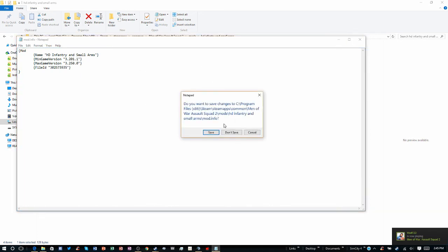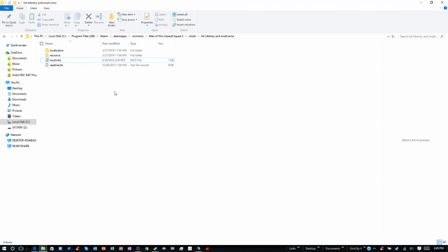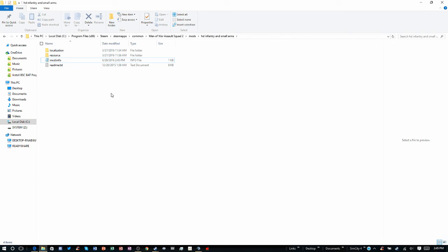Exit, save, and now you are done. You have just updated your own mod. Now in Metal Gear Solid Squad 2, instead of being grey it should be black. If it is not black, then you have put in the wrong game version.